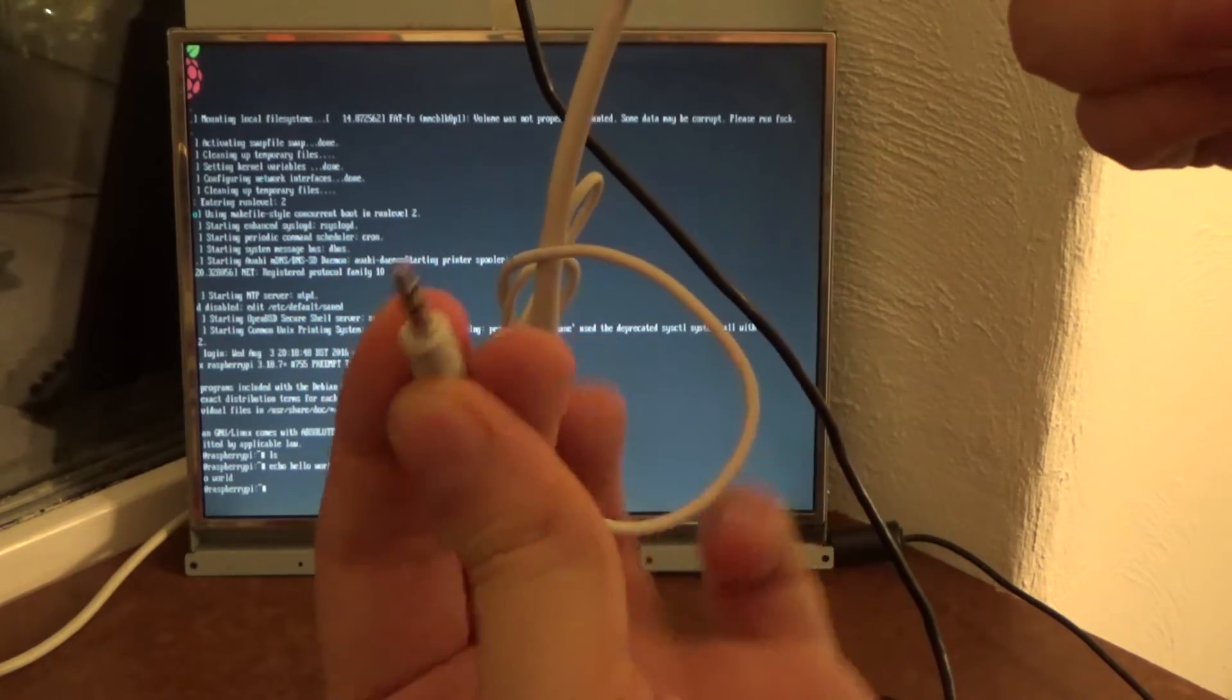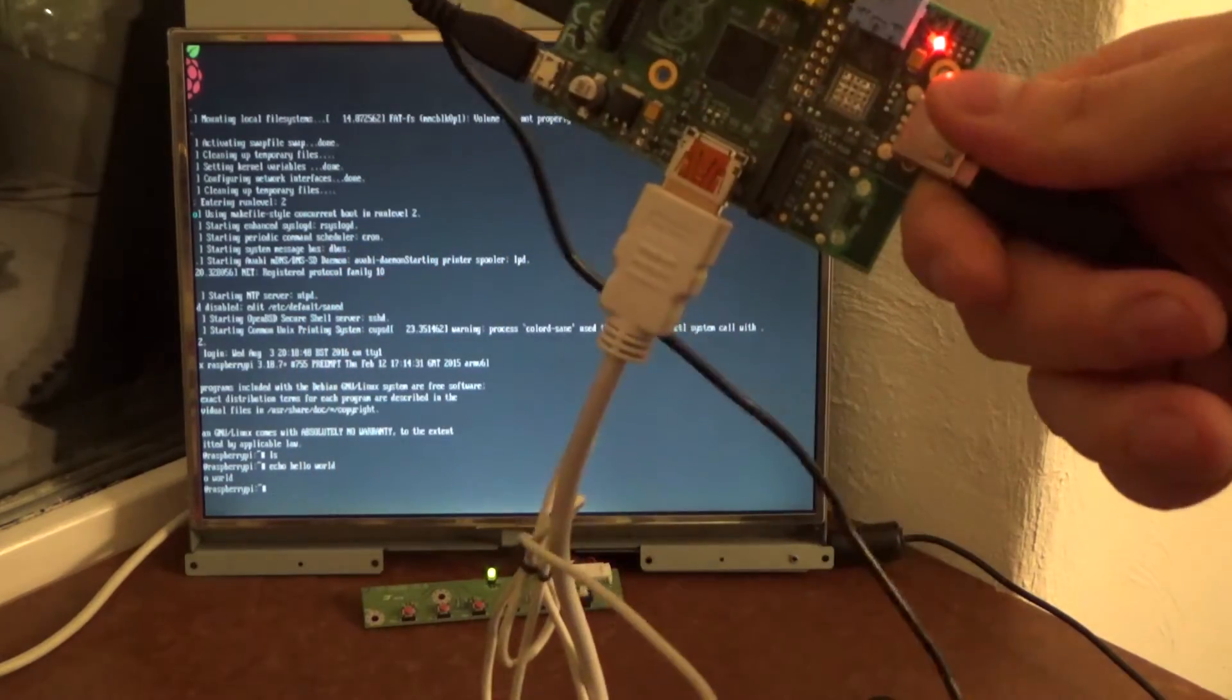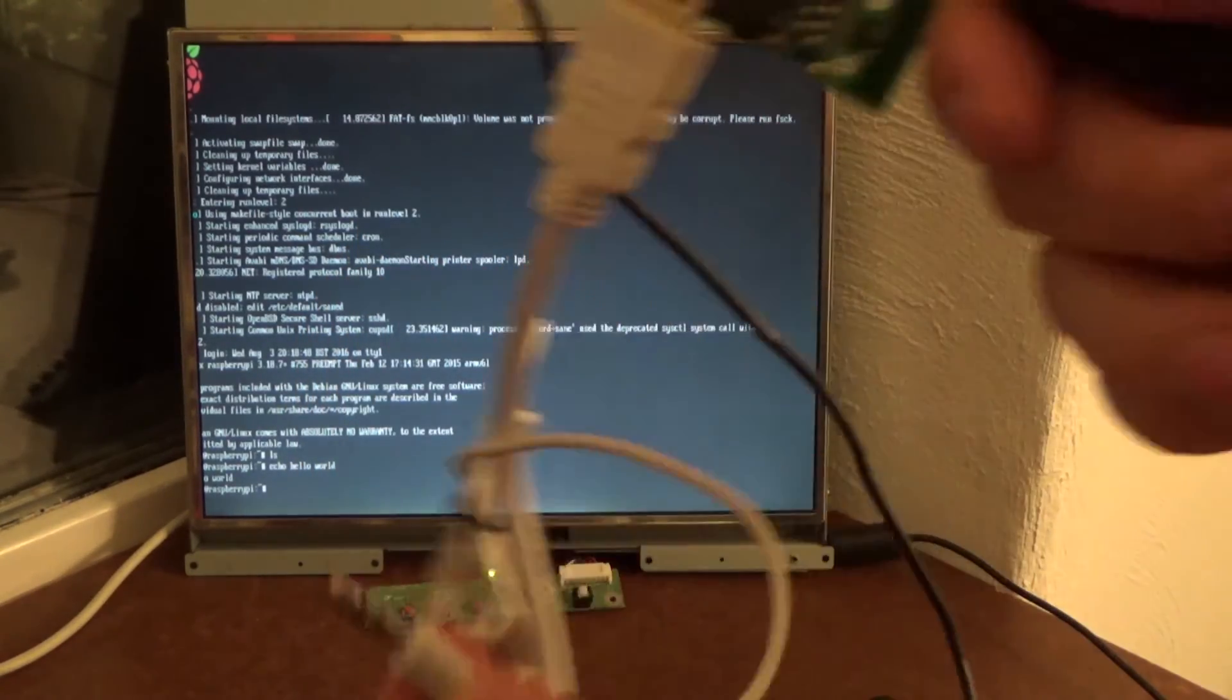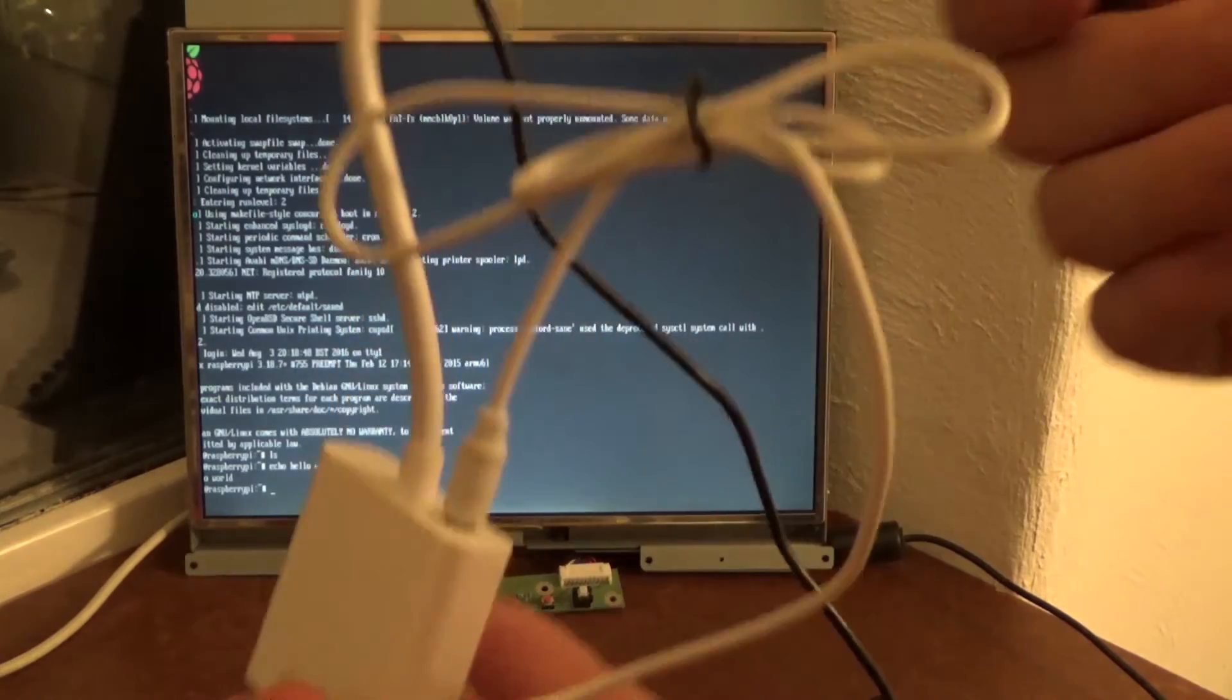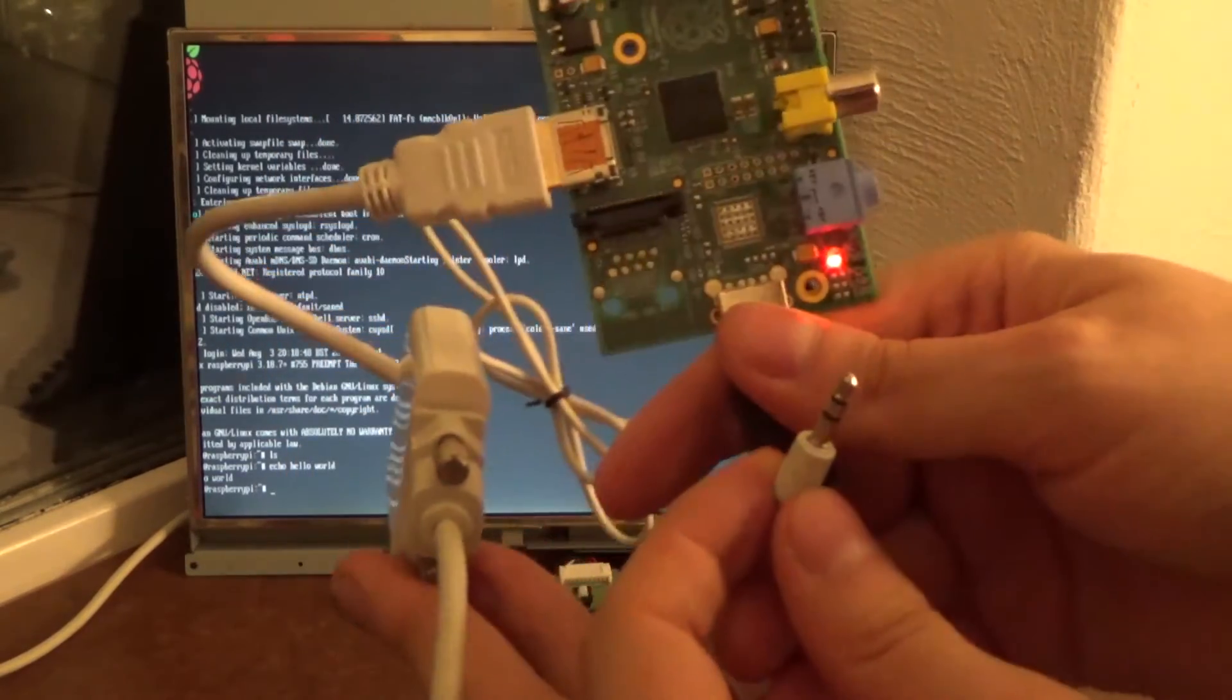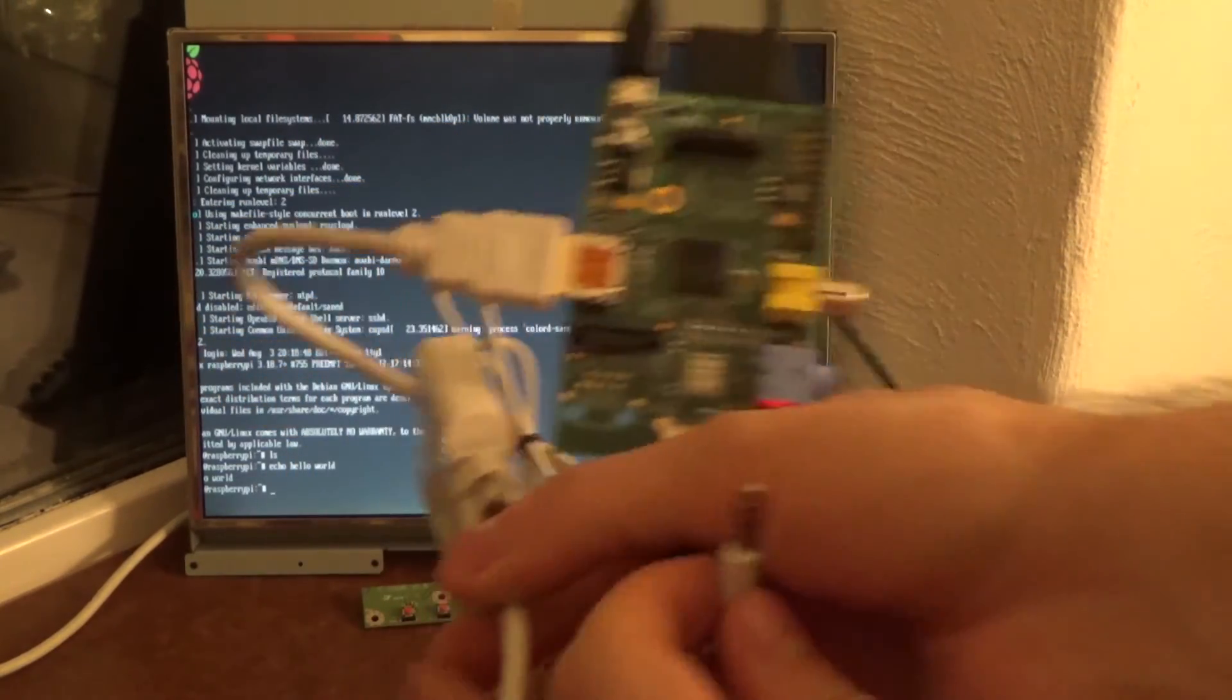So this one we could connect to this old screen behind us. And that's basically it. Hope this helps. Just so you know that this actually works. Ciao.